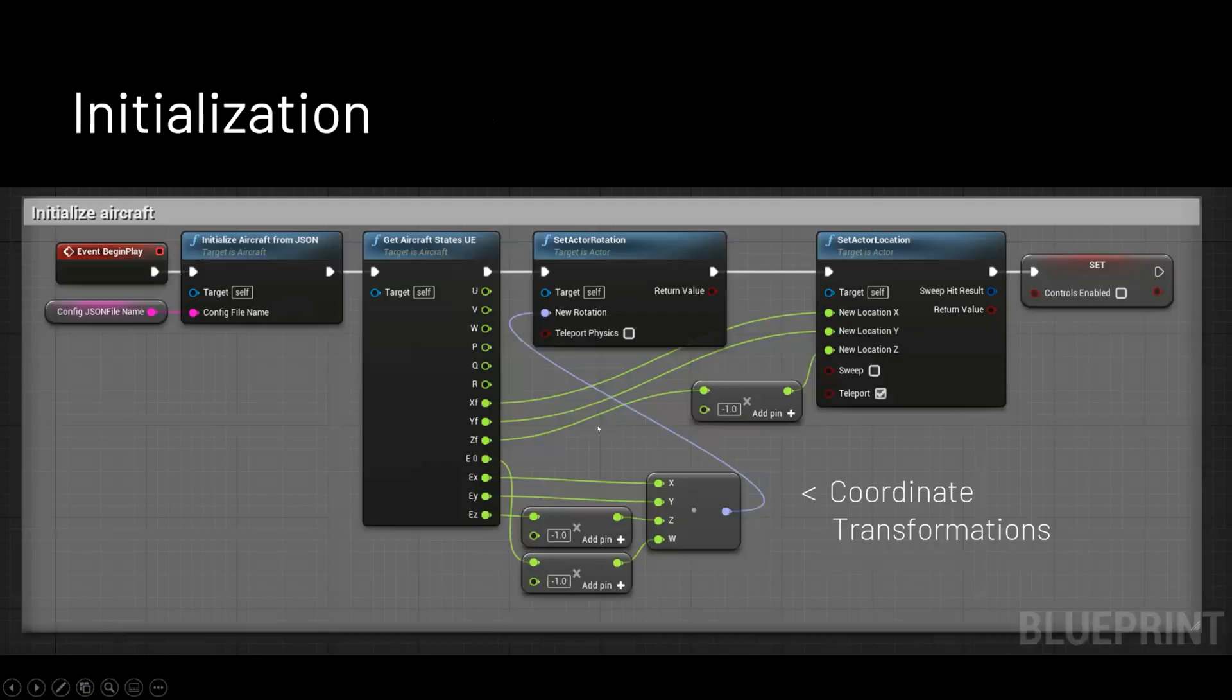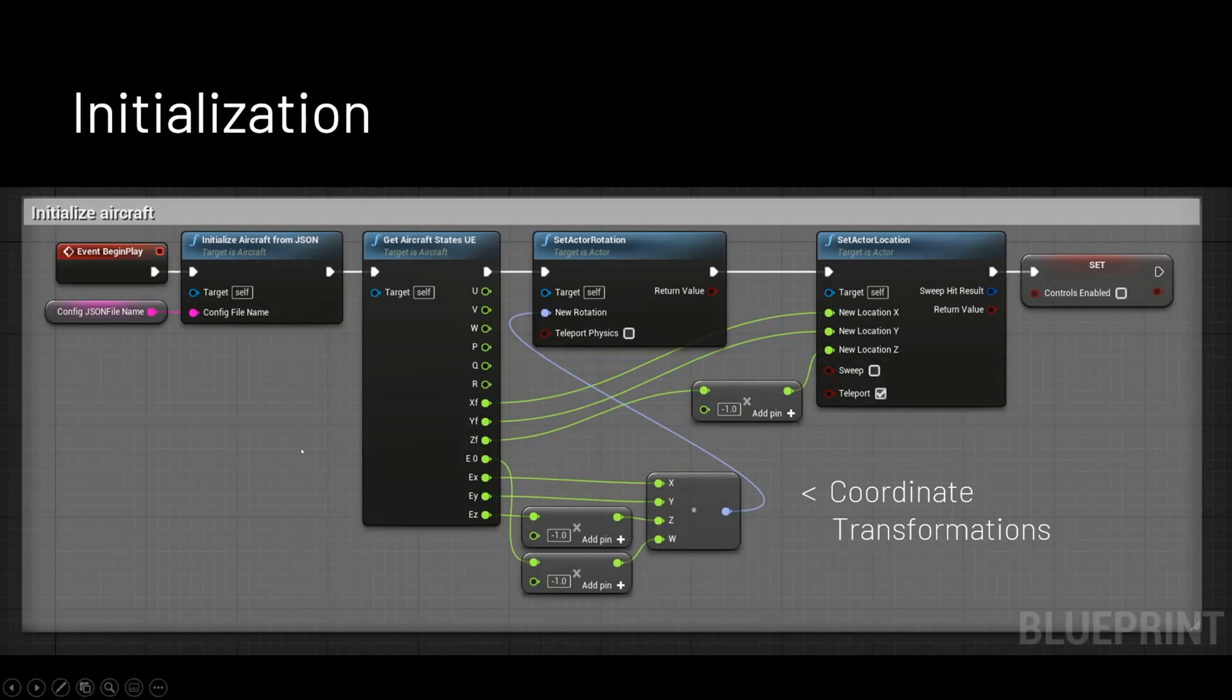And then what happens is after I've written all those classes, once I've written that class in C++, then I can go into Unreal Engine and they have this thing called blueprints, which is like a visual scripting language. And this makes it really easy to prototype different things. And I've just set it up so that the class holds all the flight sim physics and stuff. And then in Unreal, I'll use blueprints to just call some of the functions from that.